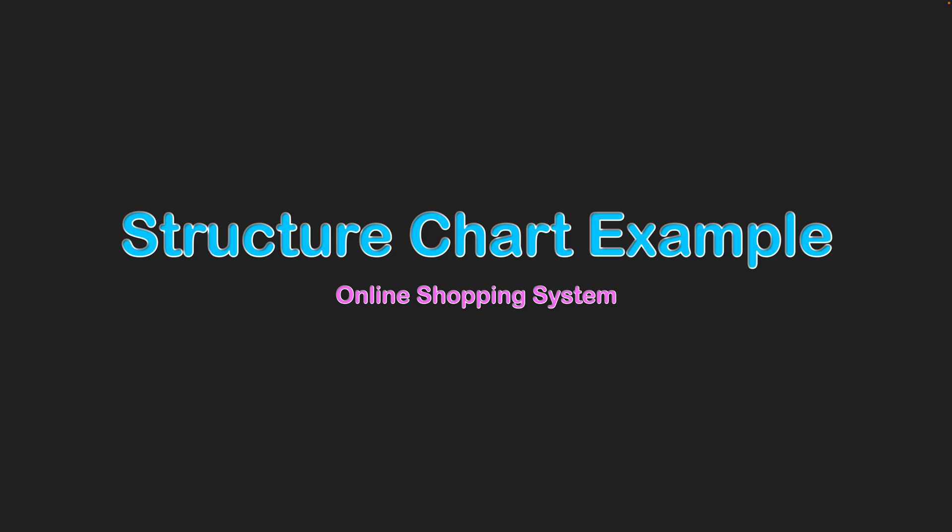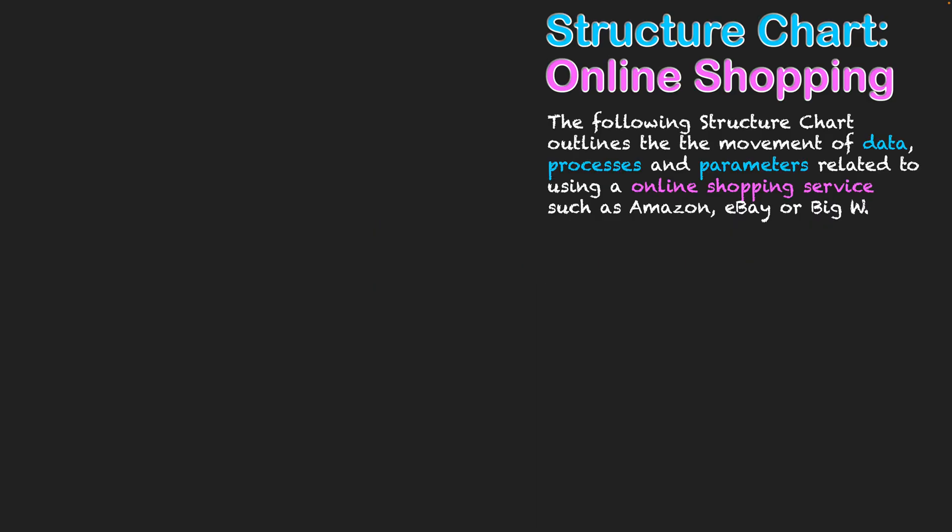Structure chart example: online shopping system. The following structure chart outlines the movement of data, processes, and parameters related to using an online shopping service such as Amazon, eBay, or a more traditional source such as Big W which has developed an online presence. Try to reflect on your own experiences as we go through this structure chart and see if the logic makes sense to you.